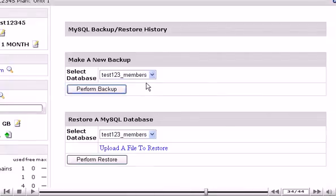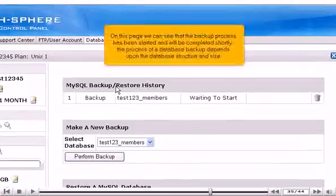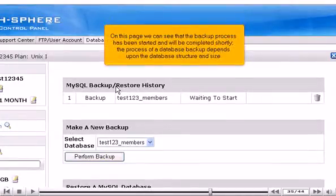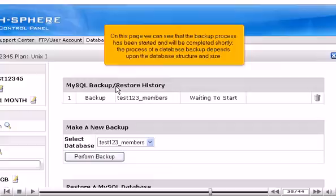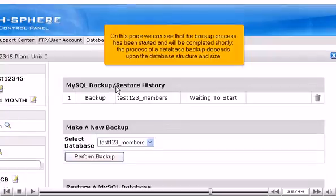Then click Perform Backup option here. On this page we can see that the backup process has been started and will be completed shortly. The process of a database backup depends upon the database structure and size.